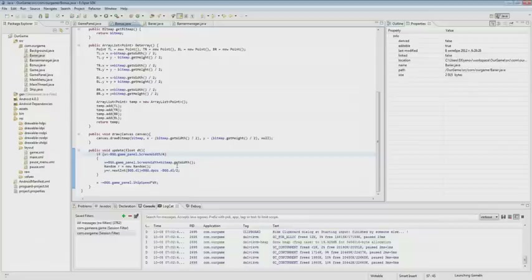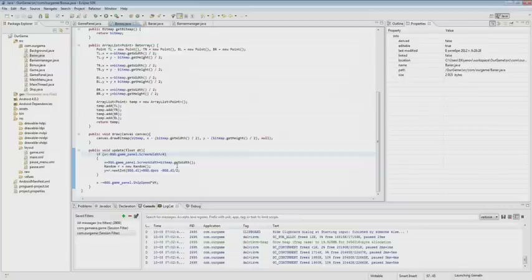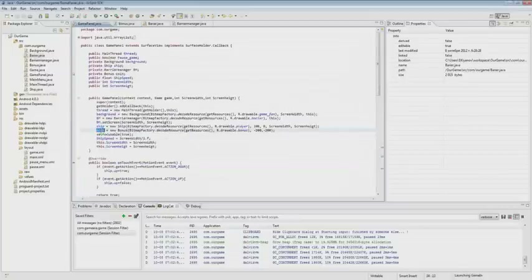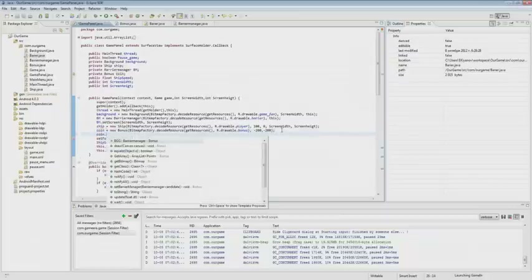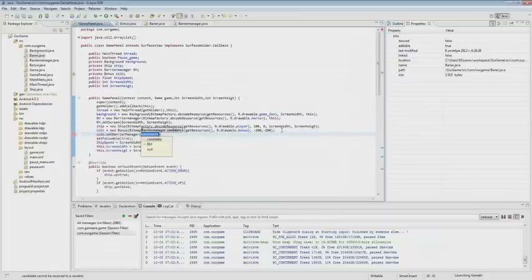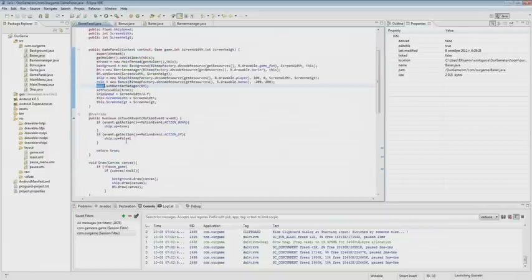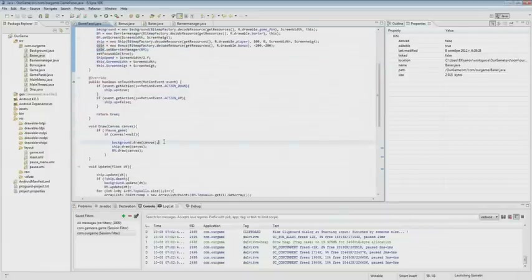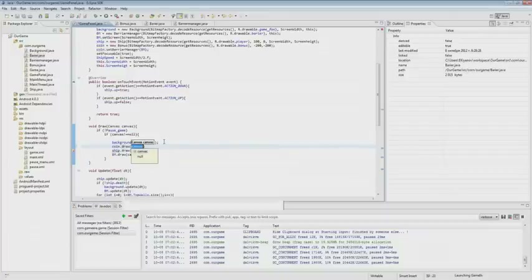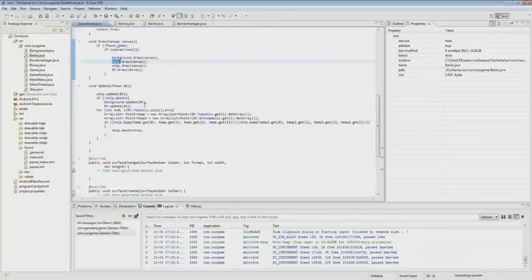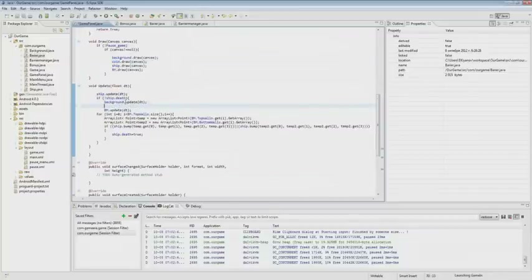After we are done with this, we have to set the barrier manager for the coin class and locate it at the draw and update methods in the game panel. We add a set barrier manager. Then we add the coin to the drawing. In update, there is a condition: if the ship did not crash, we do update. We do the same thing with DT. And now we are done.